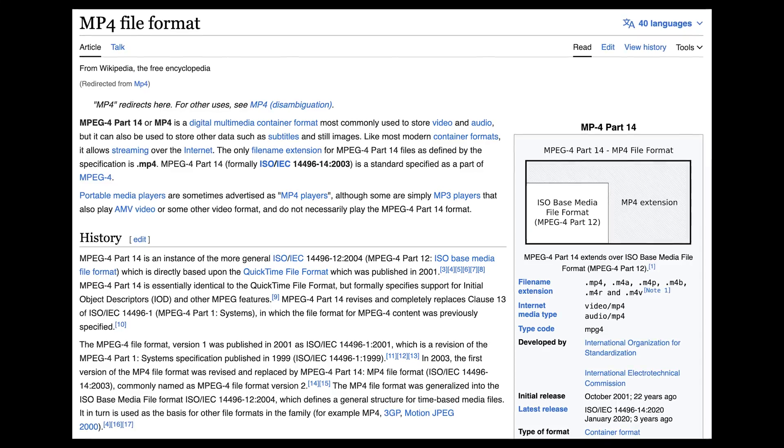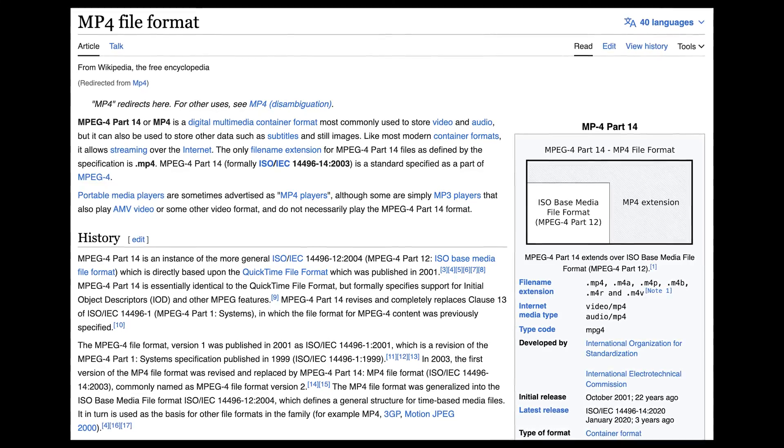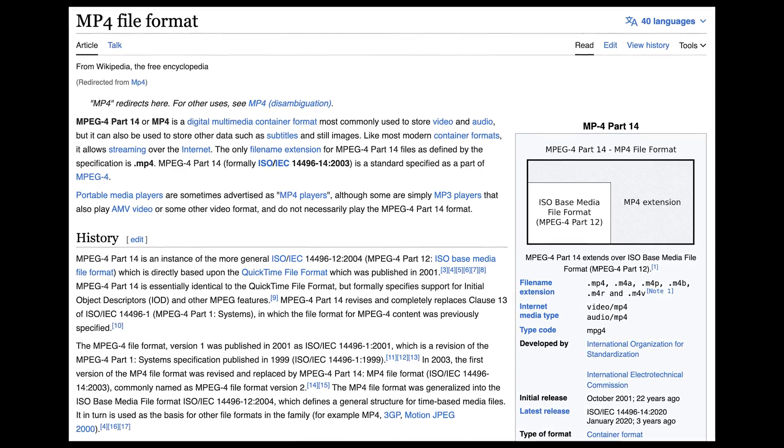What is an MP4? MP4 is short for MPEG-4 Part 14. It's also a container format, but based on Apple QuickTime's MOV. While MP4 is more restrictive in terms of the codecs it supports, it's a go-to format for a wide range of devices and applications.